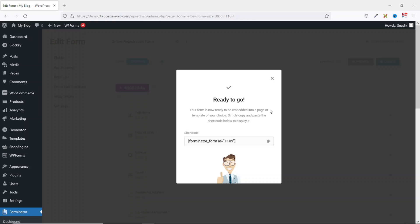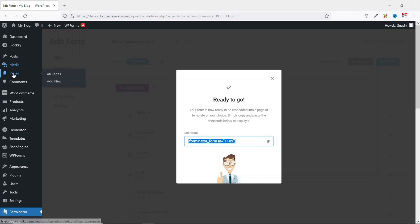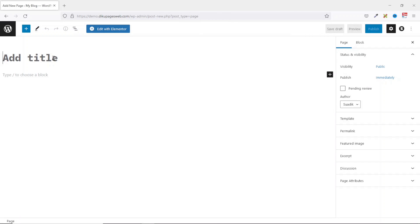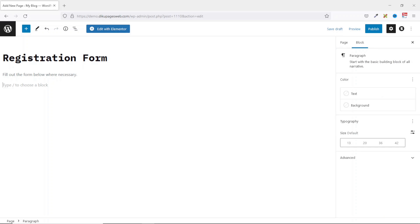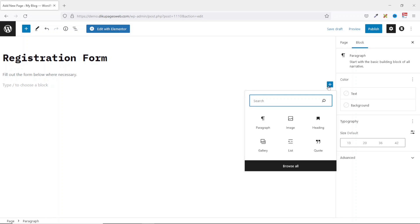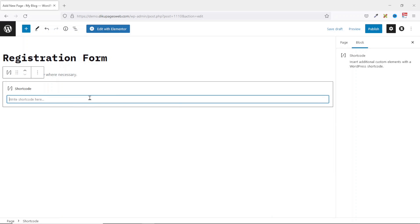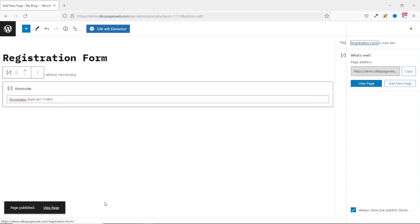Now my form is published and ready to go. This is the shortcode I can embed on my page for users to access the form. I go ahead and copy it. Next I'm going to create a page where I'll embed the code. I go over to Pages and click on Add New. The title I make it Registration Form. I can give some instructions, then I hit Enter and add a new block. I search for shortcode, click on it, paste in the shortcode, and click on Publish. My page is published.